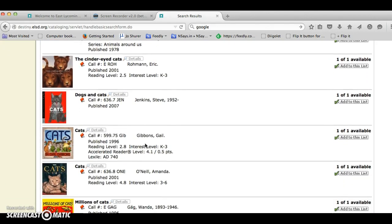We are going to explore how to refine our search in another video in this series. For now however you will be ready to log on using the internet and destiny.elsd.org to access the collection and to do a basic keyword search when you come to search for books in the library. We'll see you then.